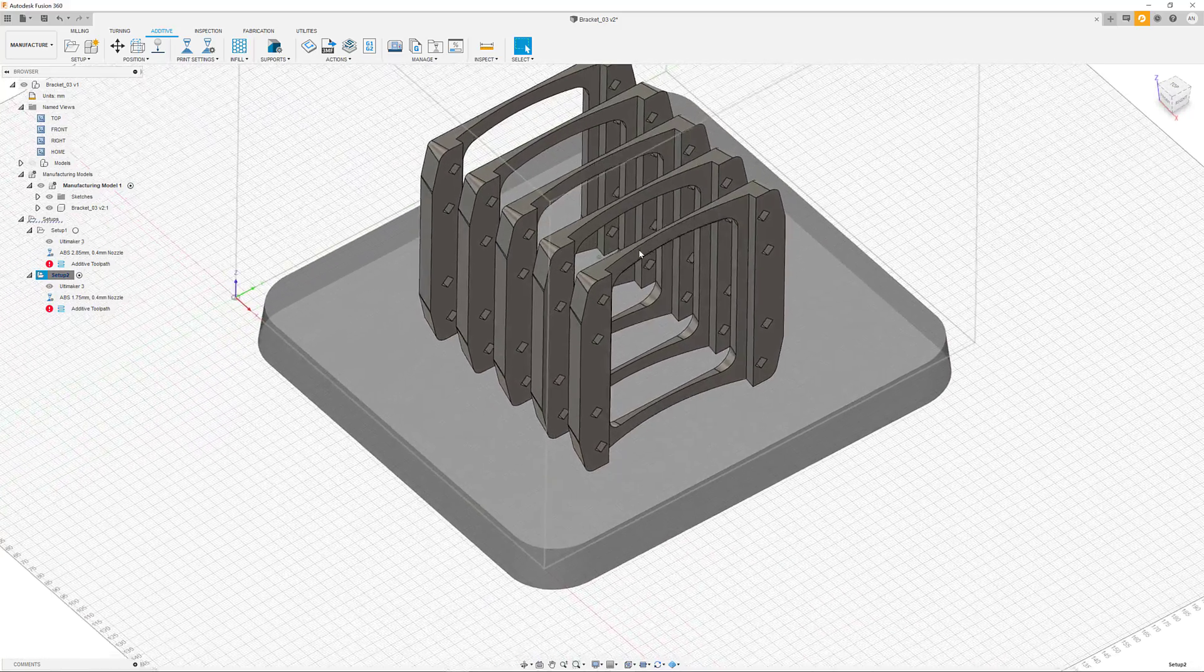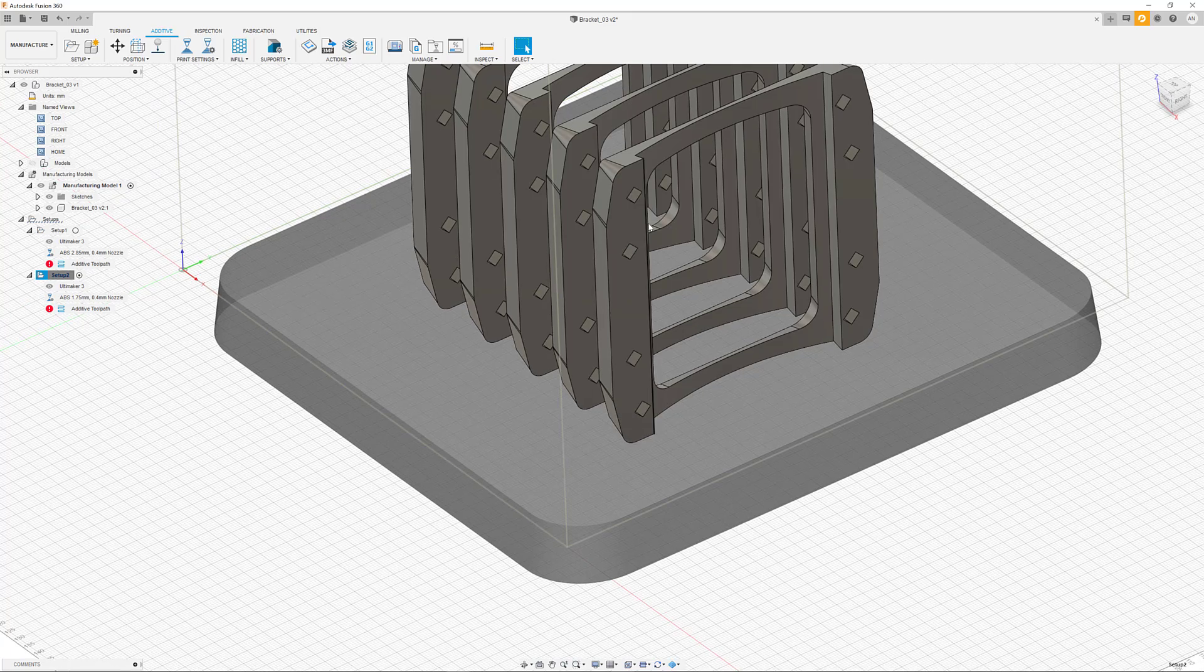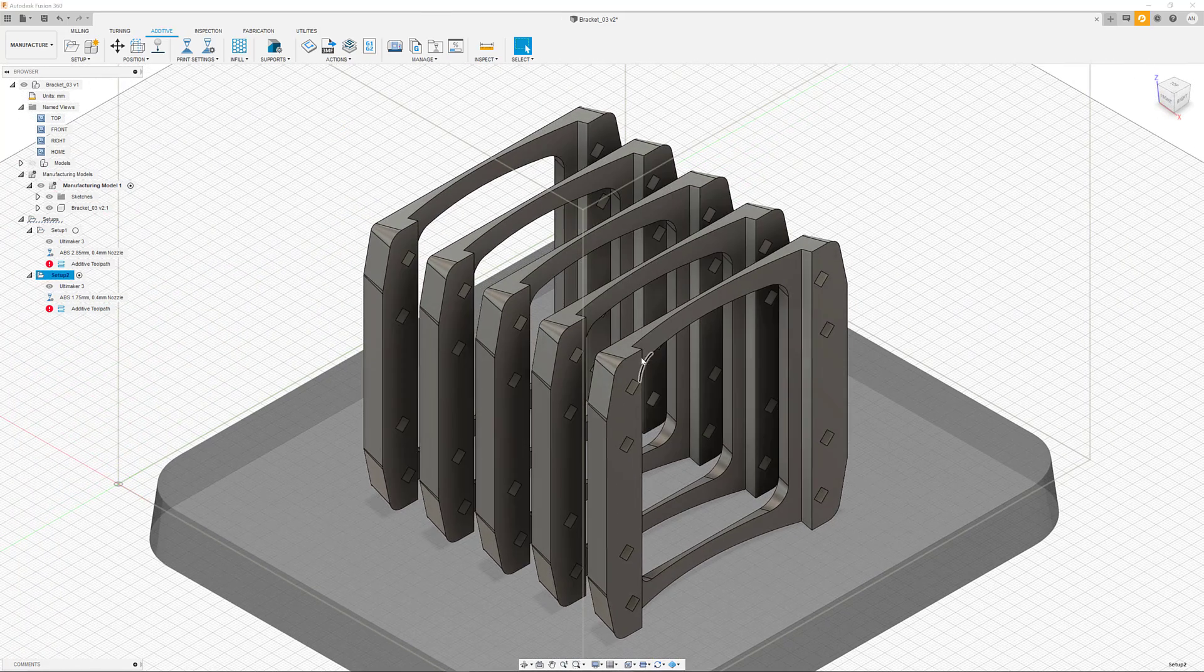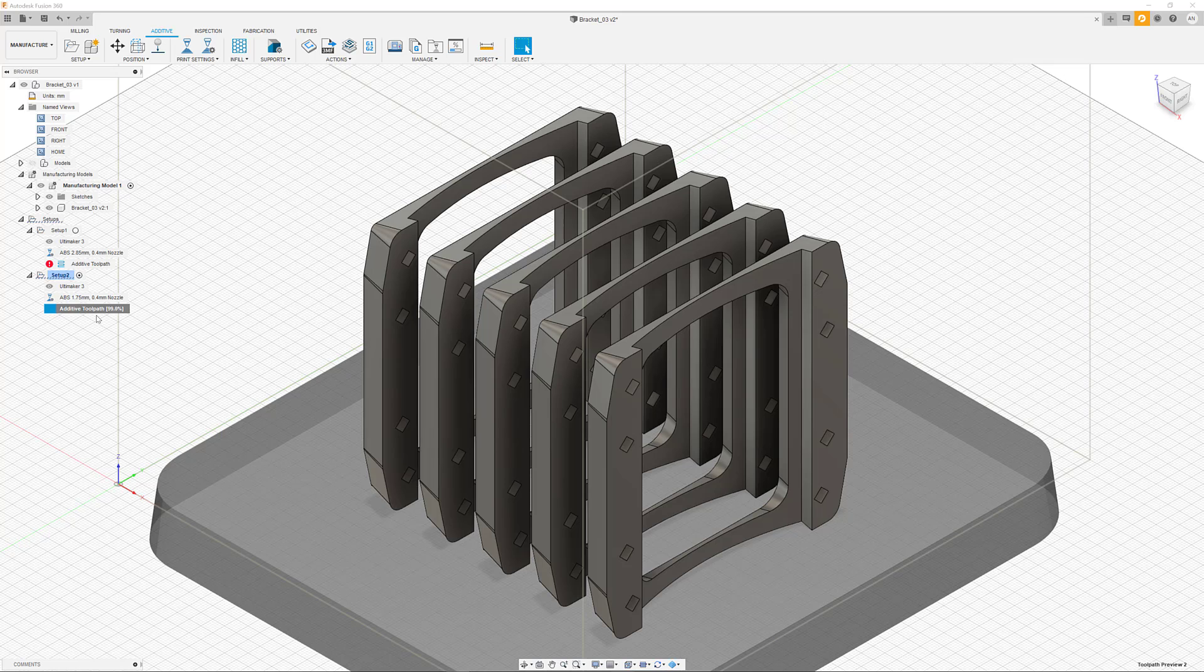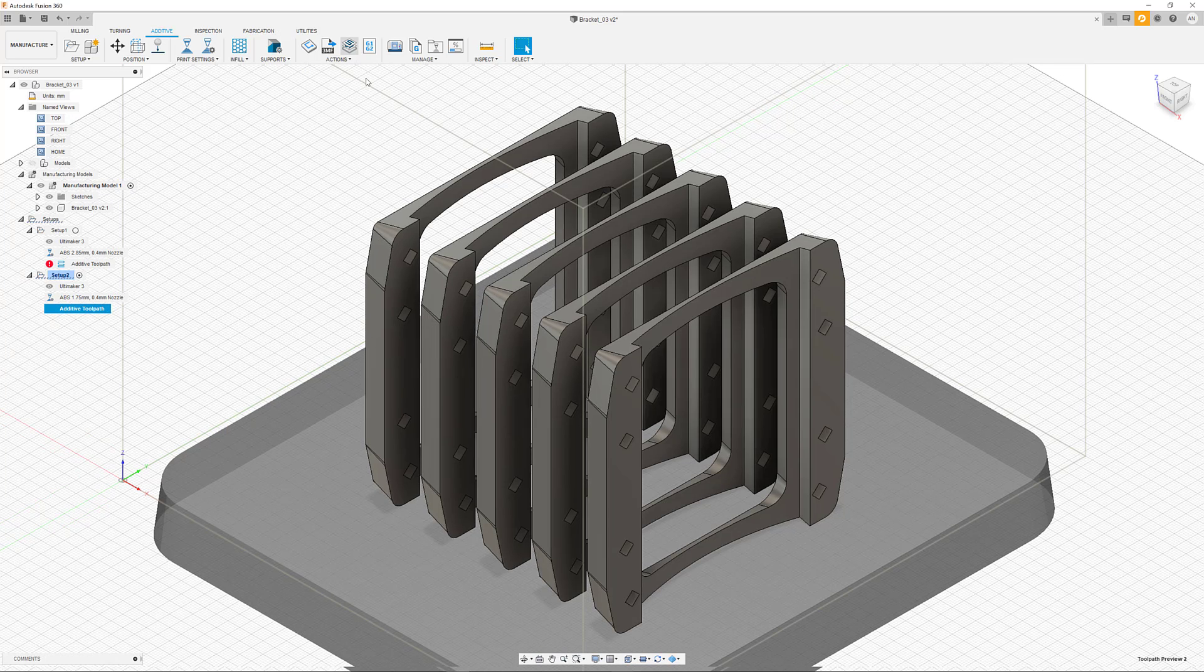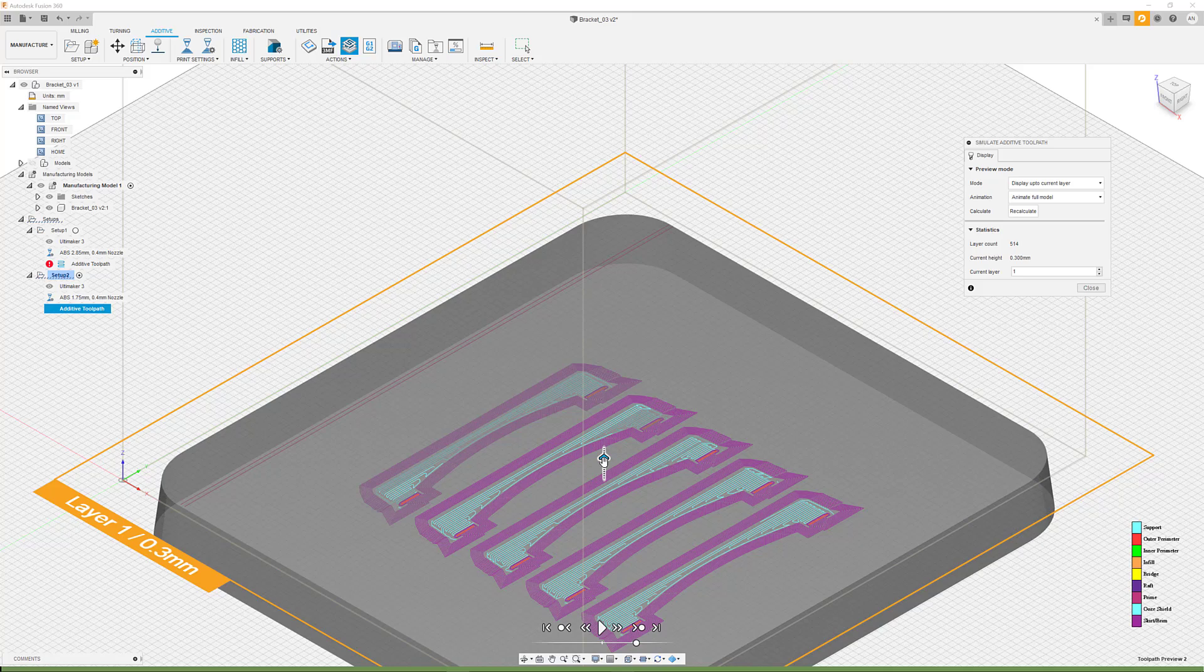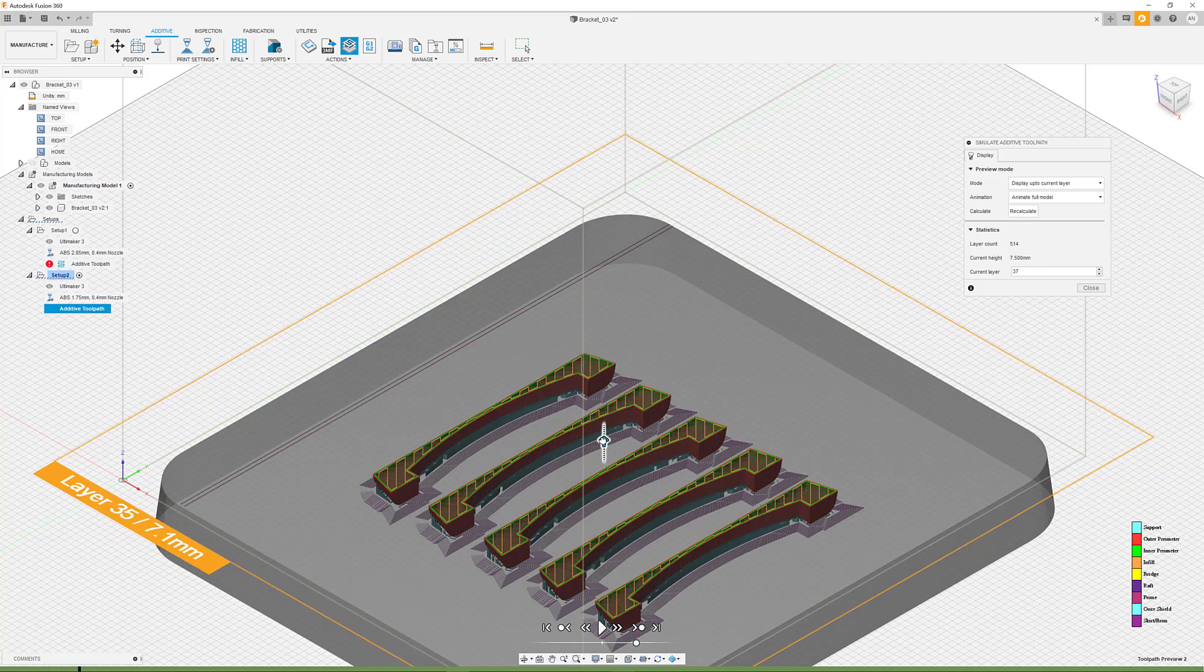The procedure for the toolpath calculation and the following simulation is analogous to our first case earlier on. We can now see how all five parts are included in our toolpath. Obviously, there is more support required per part as in the earlier setup.